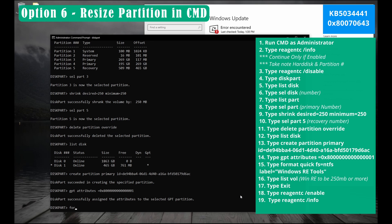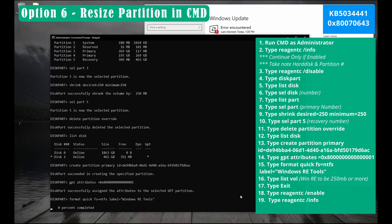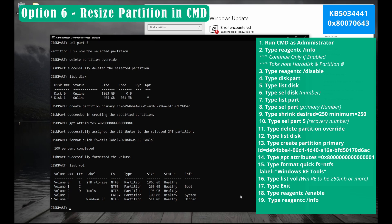Now type format space quick space fs equals ntfs space label equals open parenthesis and then type Windows RE space tools close parenthesis and then press enter. Don't worry guys we're almost done. Type list space vol and then press enter. Now our Windows recovery is now 511 MB.